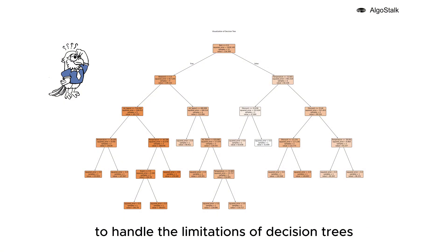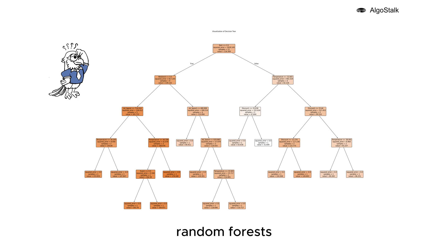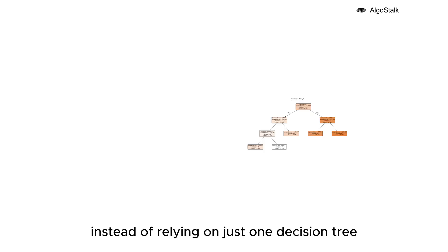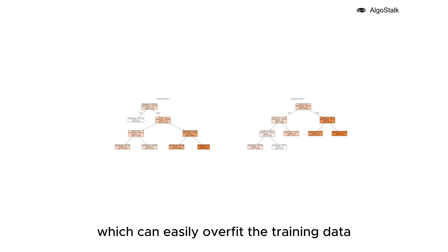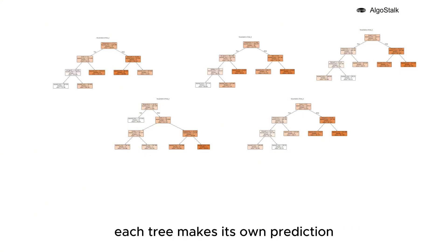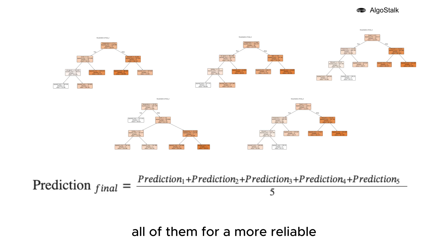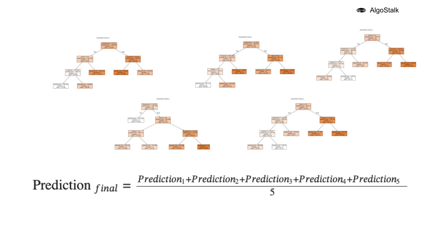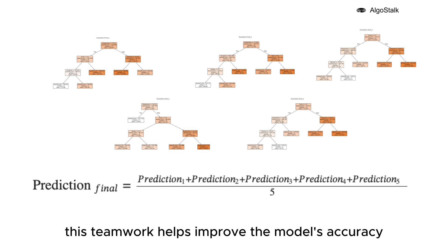To handle the limitations of decision trees, we turn to something stronger: Random Forests. Instead of relying on just one decision tree which can easily overfit the training data, a Random Forest builds a whole fleet of trees. Each tree makes its own prediction, and then the Random Forest combines all of them for a more reliable final prediction.